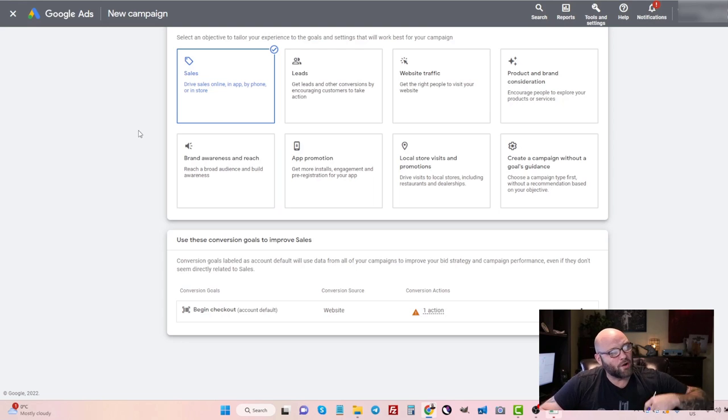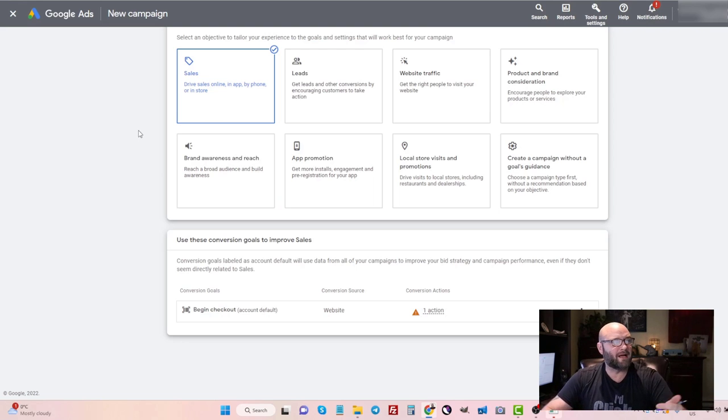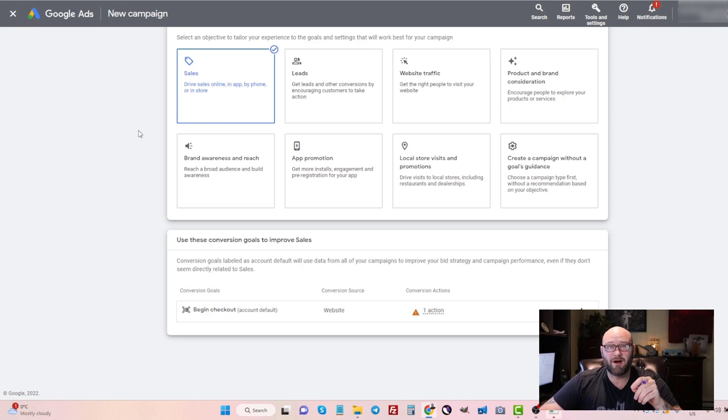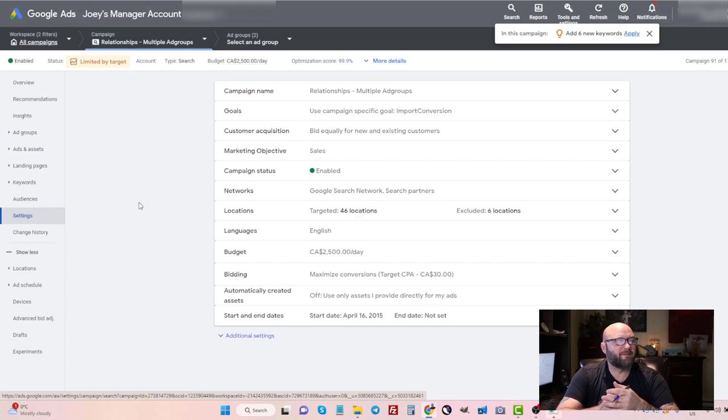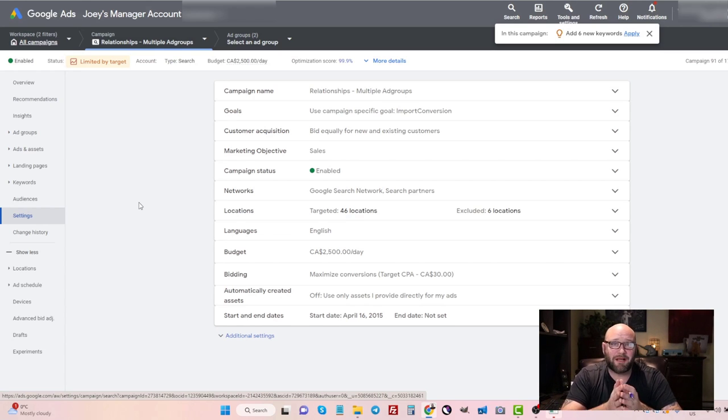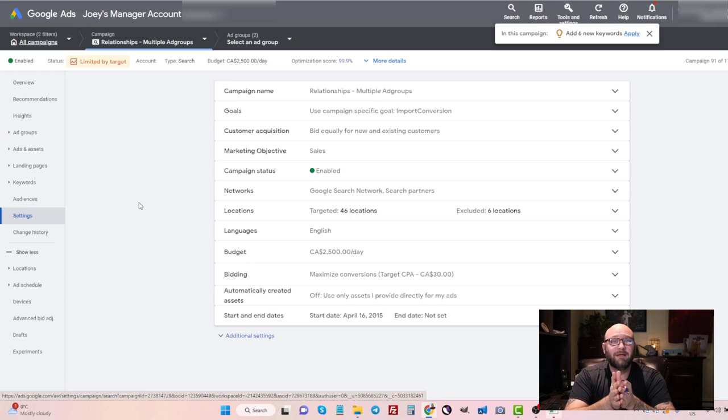But basically, you can send all of your conversion data into Google Ads, which makes it a lot easier for you to track, as well as use their automated bid strategies. But when you first start your campaigns, it can be hard to know what bidding strategy to use, because especially if you're starting out and you have no conversion data inside Google, then it's important that you start with a traffic strategy.